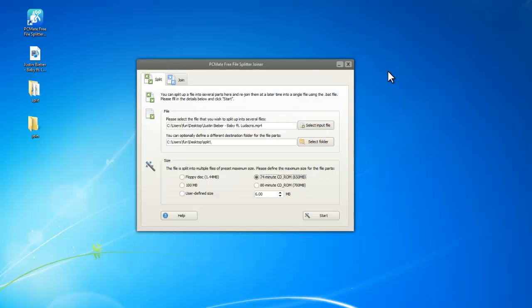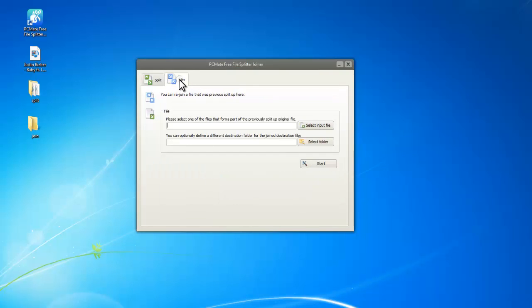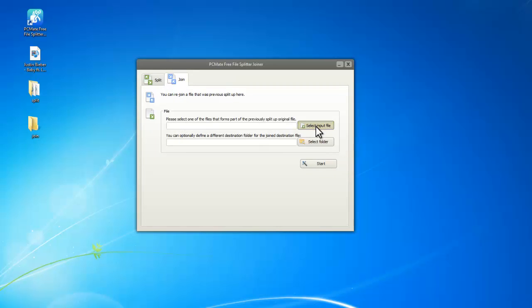Well, if you want to join this puzzle again, let's go to the Join tab. What you need to do next is click Select Input File and choose any one of the split files, not all of them.